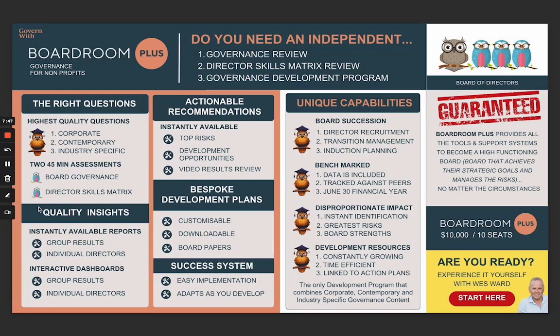Boardroom Plus is the only development program that combines corporate, contemporary, and industry-specific governance content. Those questions represent best practice in Australia right now — no one else is doing it. We're so confident in this product that if you apply it and get the most out of it, you will become a high-functioning board.